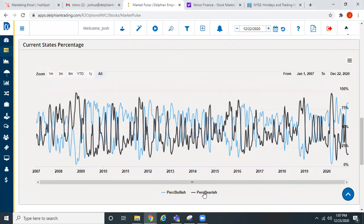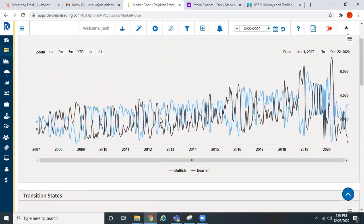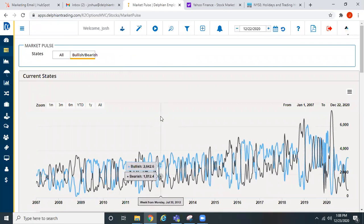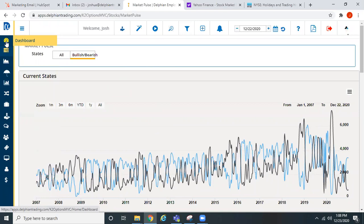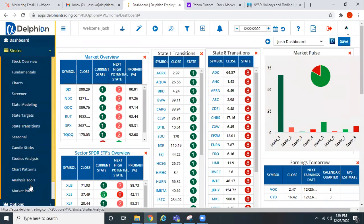We're discussing adding a market pulse for different sectors too — like technology, healthcare, things like that. We'll probably be rolling something out in the new year on that. It's under Stocks and then Market Pulse. We're near historic highs, at least since 2007, the last 13 years — also really high on the overall bullish/bearish. You can go into that screen and look back historically. Very overbought overall as far as the market pulse here.